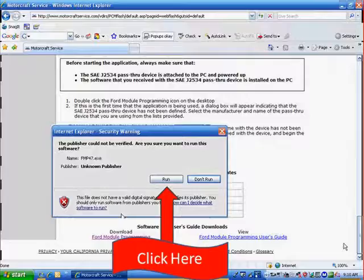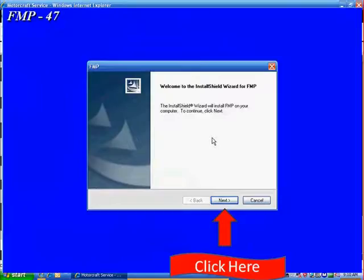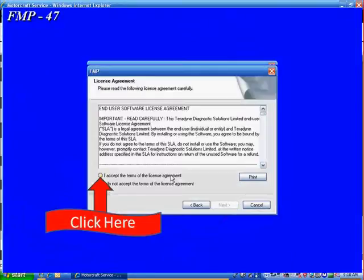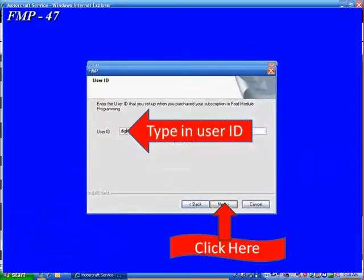Microsoft's giving you a warning that you're sure you want to do this. Well, you went to Ford's website to get this program. You paid for it. So yeah, you want to run it. Click Run. Welcome to the Install Shield. Press Next. Go ahead and accept the terms of the license agreement. If you don't, you can't go any further. So go ahead and hit Next.